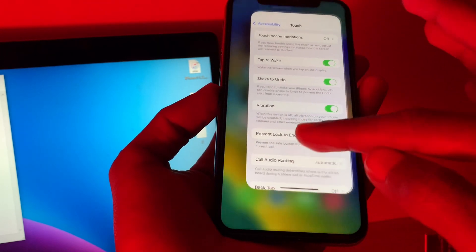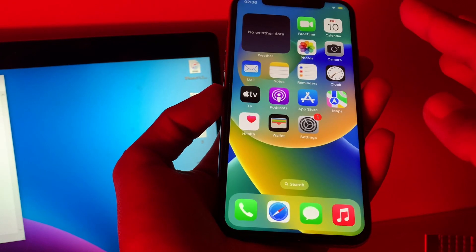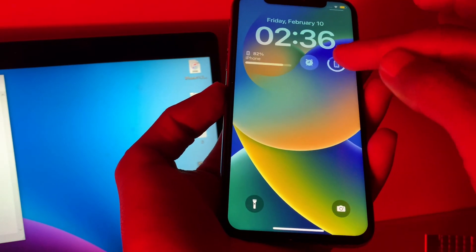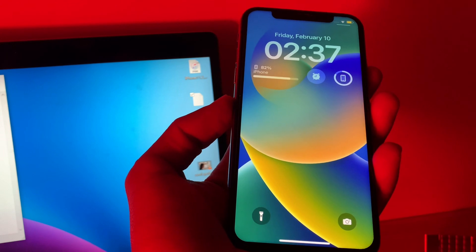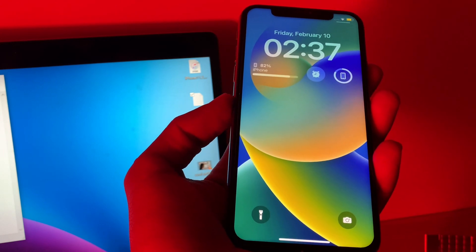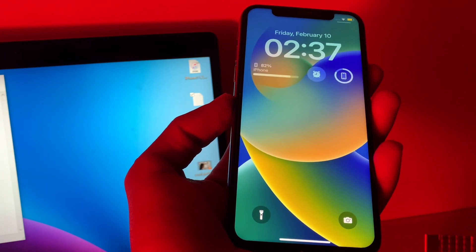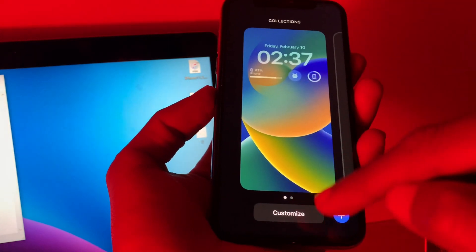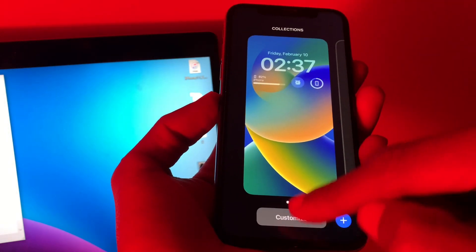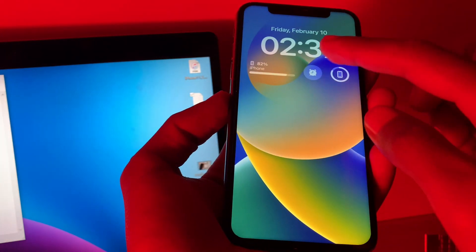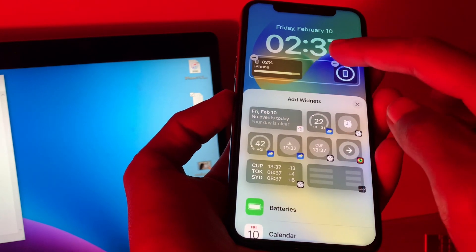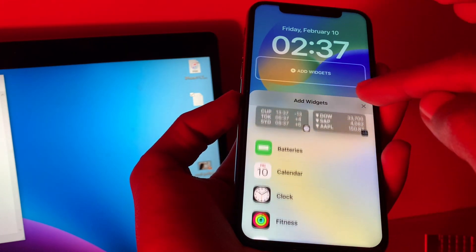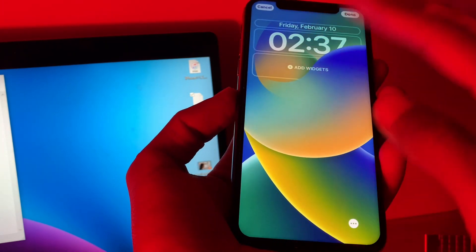If it's turned off, make sure that you turn it on. After this, remove all lock screen widgets. If you have added widgets, sometimes too many lock screen widgets overlap and cause tap to wake not to work on iPhone. Open the lock screen, click on Customize, and remove them by clicking the minus icon.